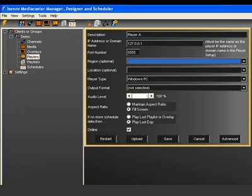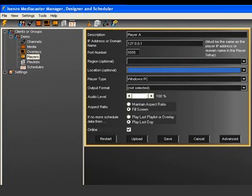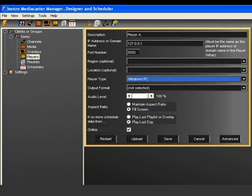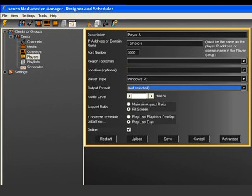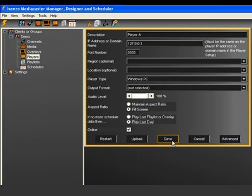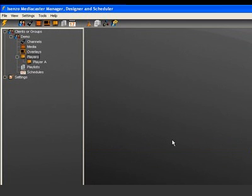The other settings are covered in the advanced settings tutorial and are not required at this time. Click save and click on the player node and you will now see your player in the list.